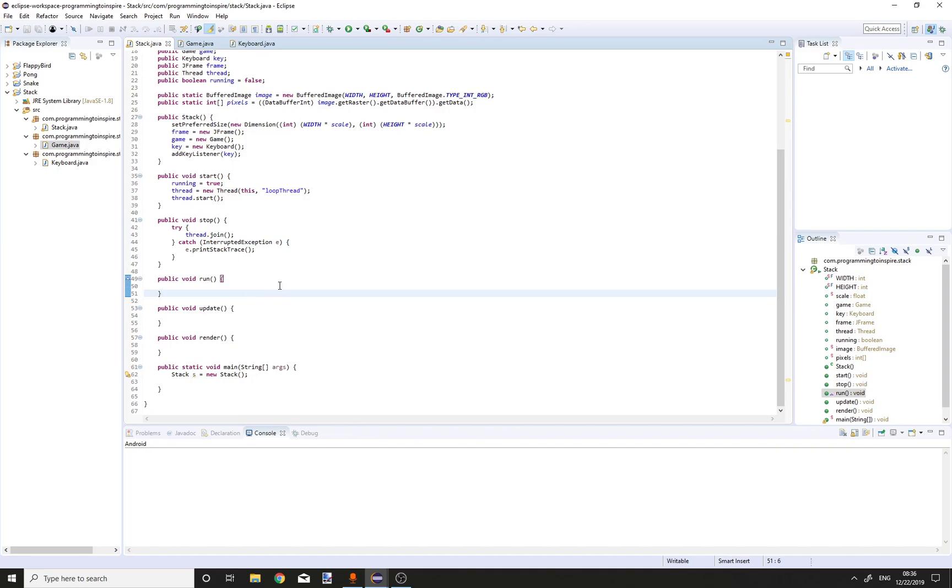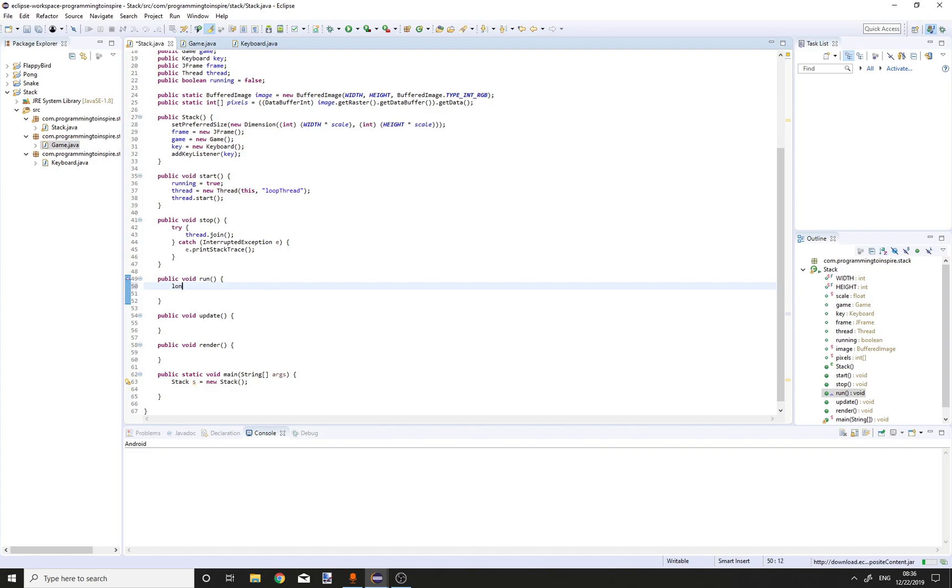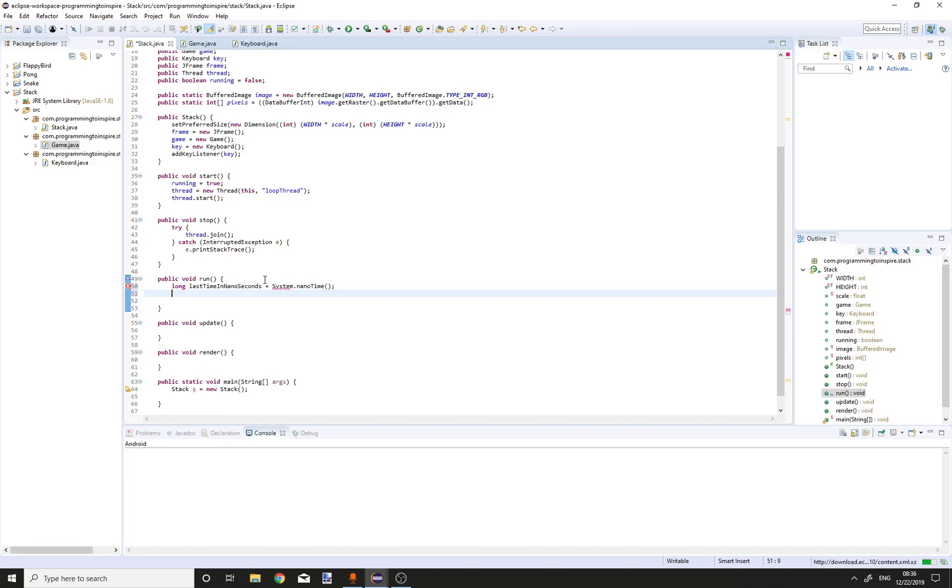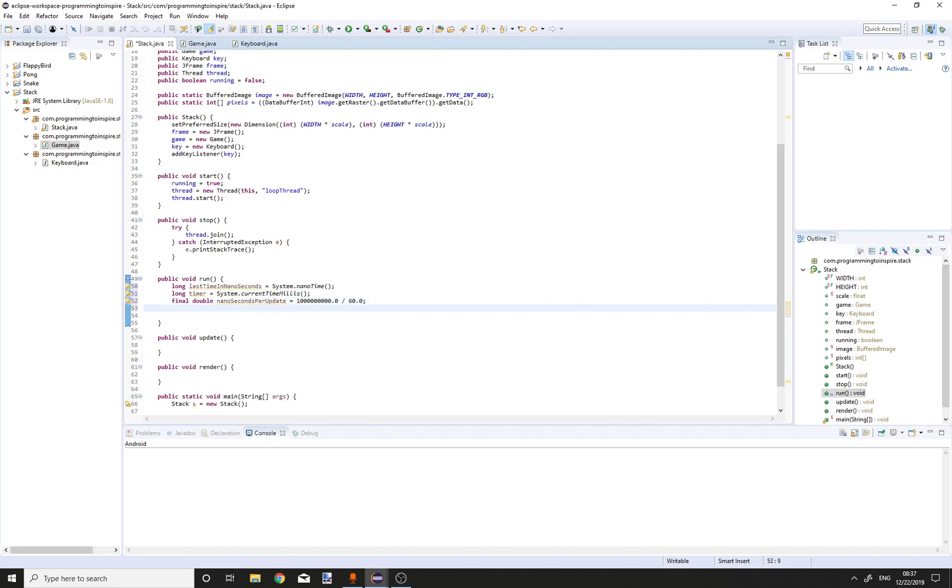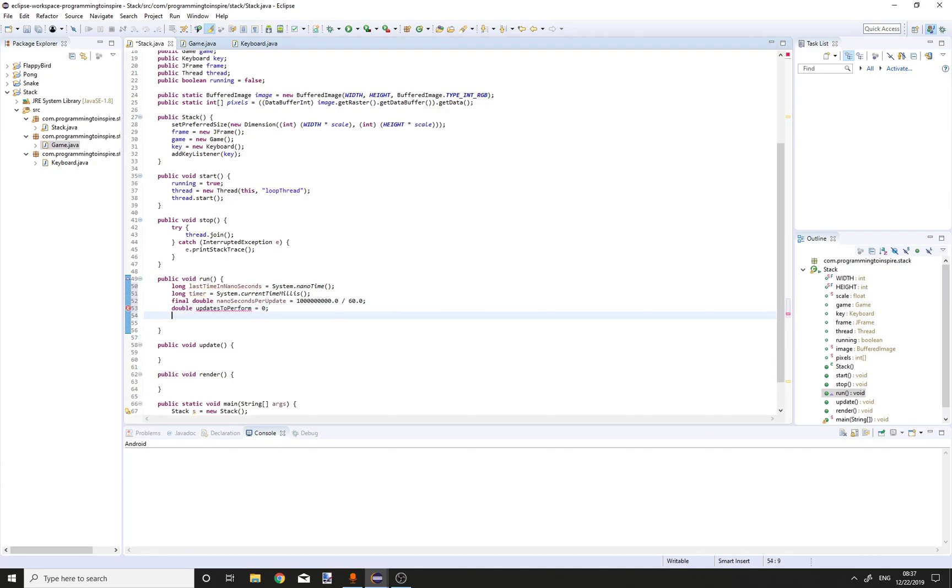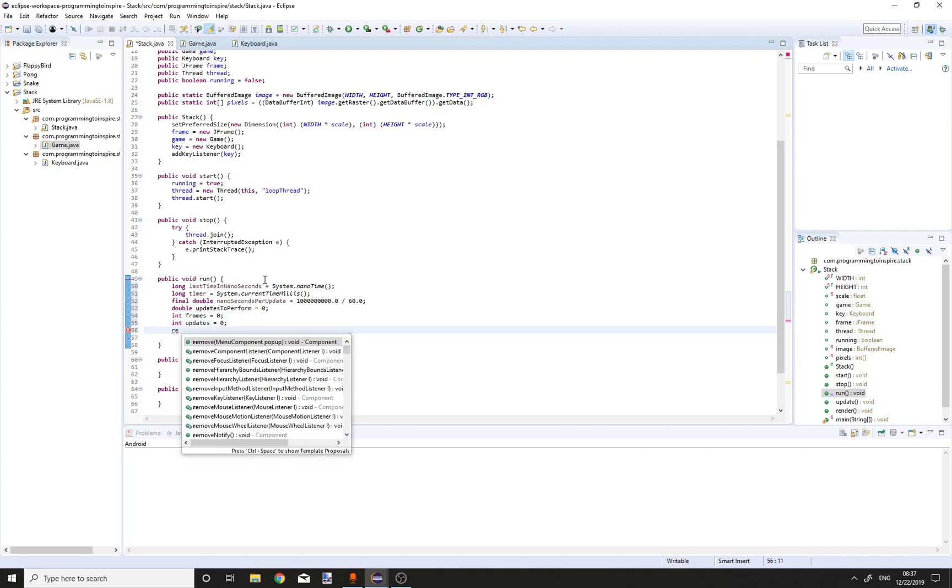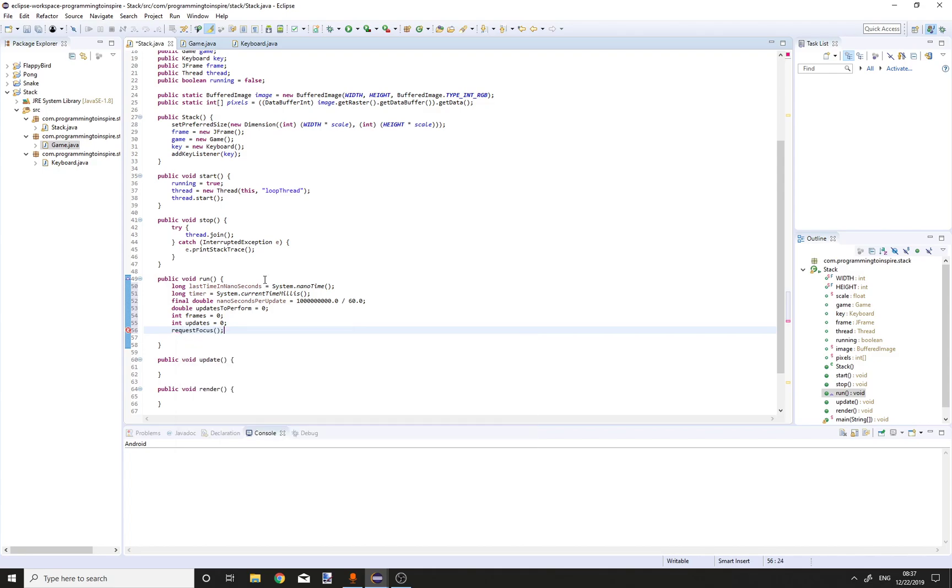Now let's create a game loop. Long last time in nanoseconds. Long timer is equal to system dot current time millis. Final double nanoseconds per update is equal to one followed by nine zeros divided by 60.0. Double updates to perform equals zero. Int frames equals zero and int updates equals zero. Request focus, that will make our window in the focus. While running, that will be our loop.